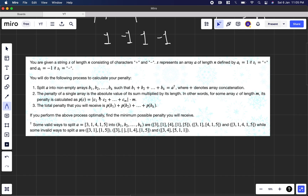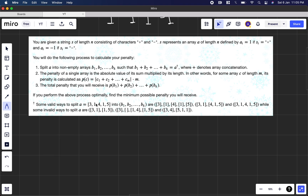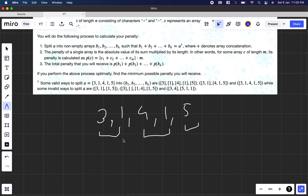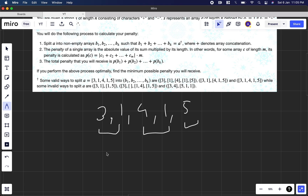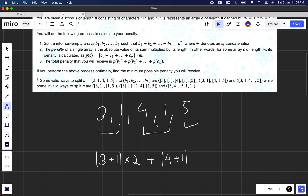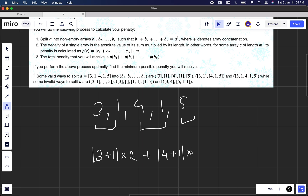The penalty of a single array is the absolute value of its sum multiplied by its length. For an array C of length M, its penalty is |C1 + C2 + ... + CM| * M. For example, if we take 3, 1, 4, 1, 5 and split into groups of two: we take 3+1 into length 2, then 4+1 into length 2, then 5 into length 1.